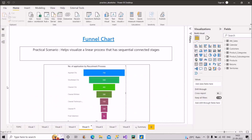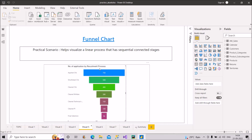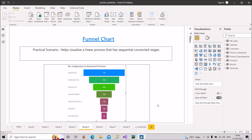Now let's move to visual number five — the funnel chart. It helps visualize a linear process that has sequential connected stages. As an example, consider number of applications by recruitment process. At the top, 750 CVs applied; shortlisted 550; cleared CVs 400; cleared written test 280; cleared technical 150; cleared PI 120; and final selection 95. You can see this is a very sequential order of connected stages. Out of 750, only 95 people were finally selected, and we can see all the sequential stages clearly.